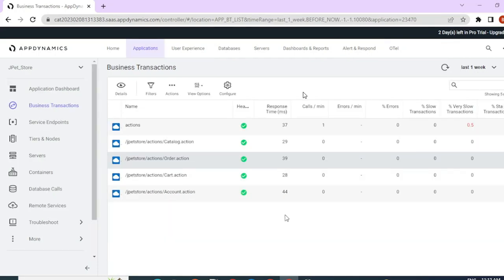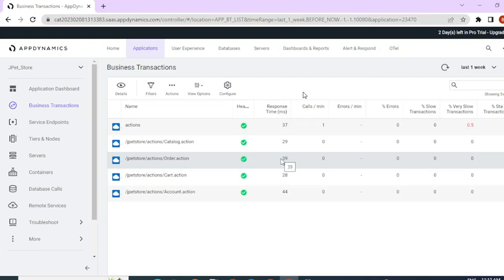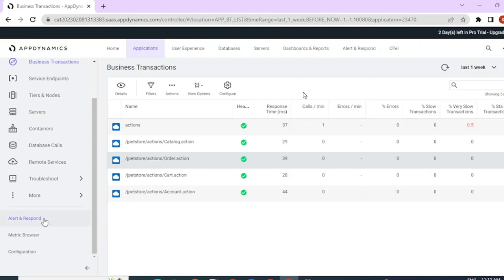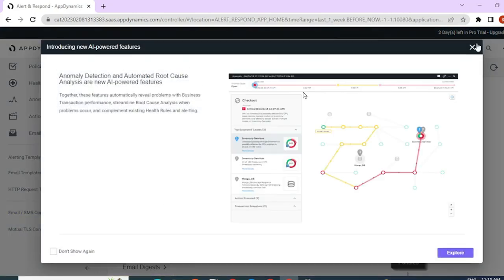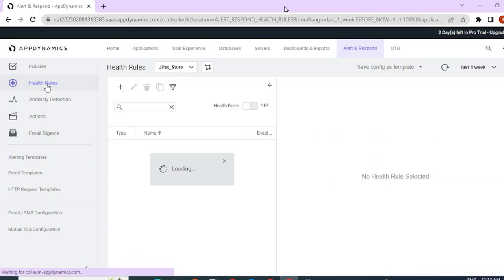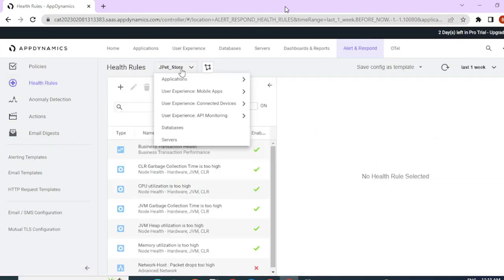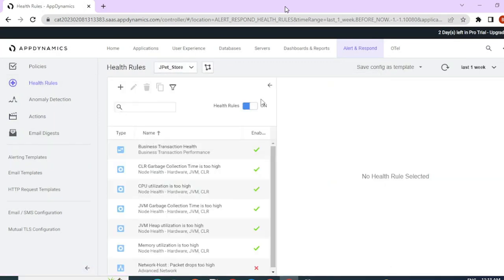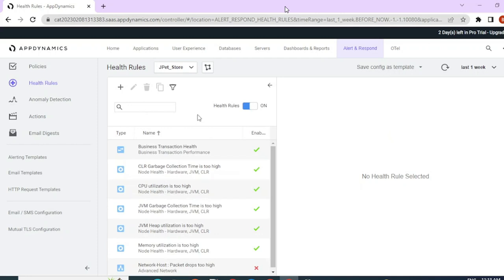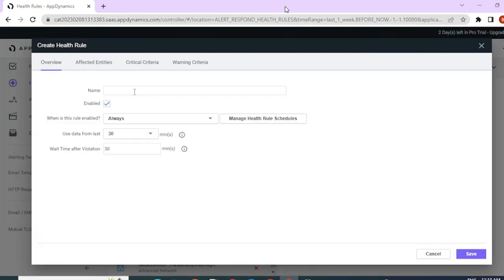Let me consider a use case where I want to monitor this particular order business transaction. I would like to monitor the calls per minute and the response time of this particular business transaction. To create a health rule, you can do it directly from here. Click on alert and respond and go to the health rules section. Select the application for which you would like to configure the health rules and policies, and click on create for creating a custom health rule.